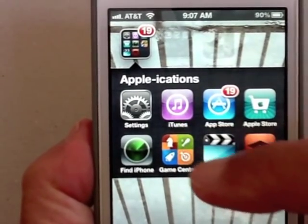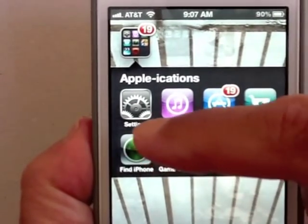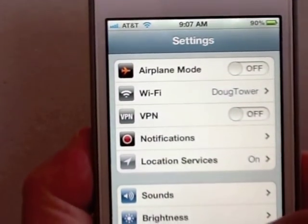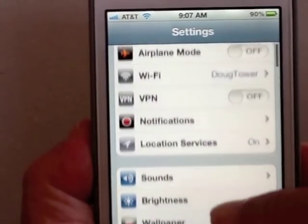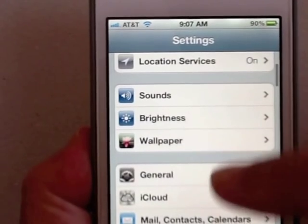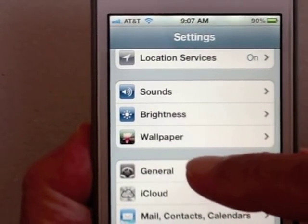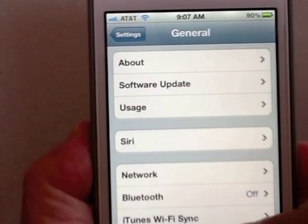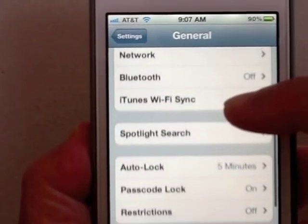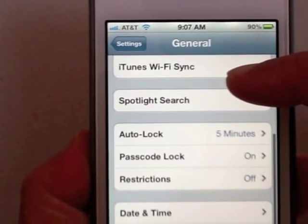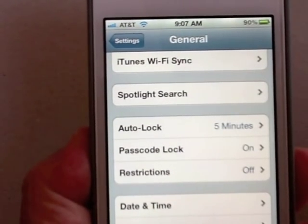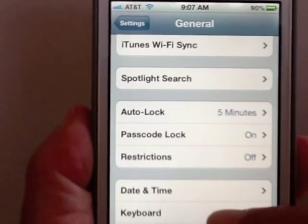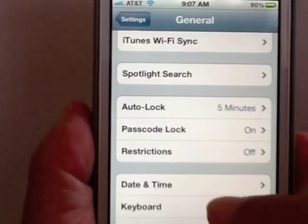First, you want to go to the app called Settings — that's the one with the gears on it. Scroll down a bit to General. In General, scroll down almost to the end. You can get to it from either Keyboard or International. Let's do it from Keyboard.